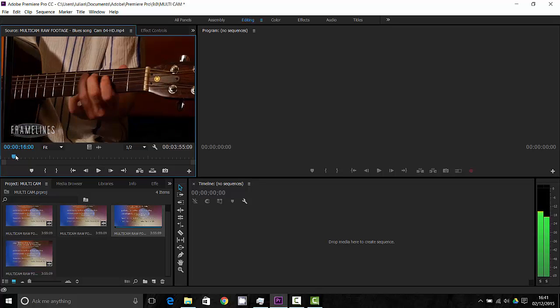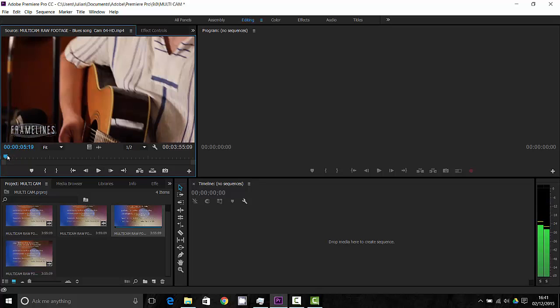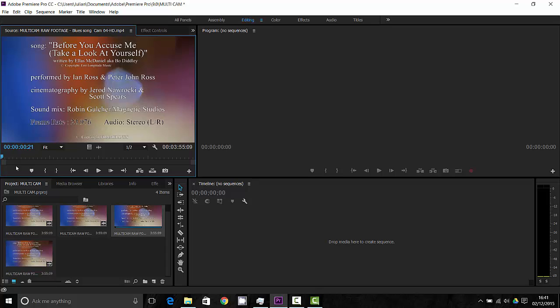Now this actually does use a clapper board at the beginning and one of the advantages of that is there's going to be a spike in the audio that you can use to sync up. Premiere CC has some fantastic new features which does this automatically for you as well as some other different ways around it.